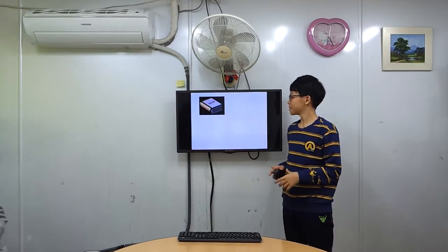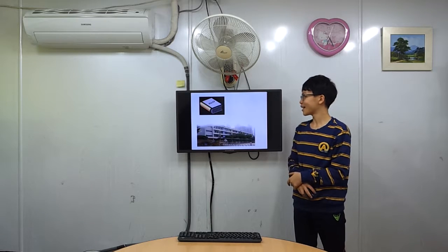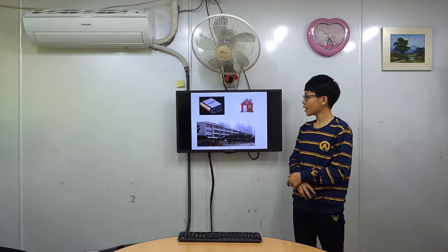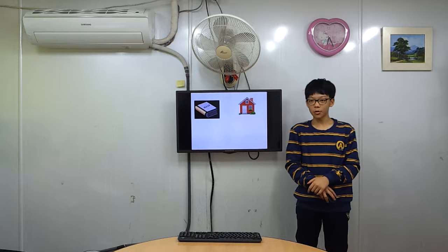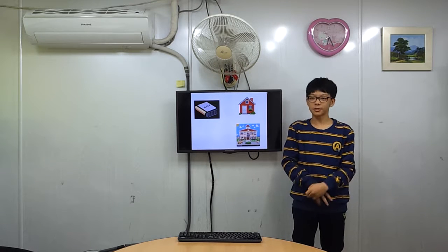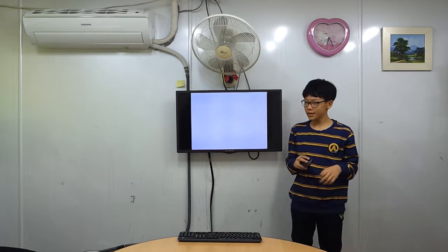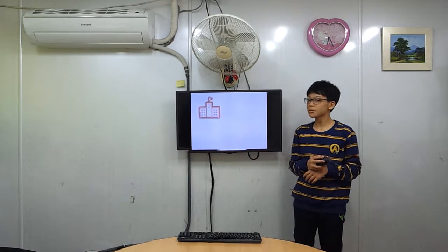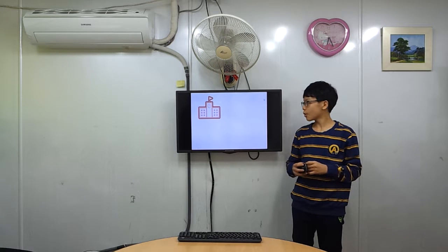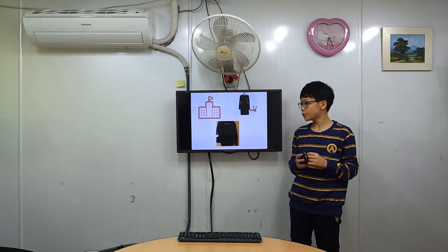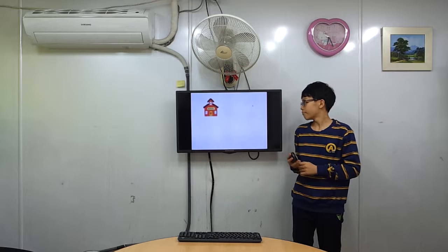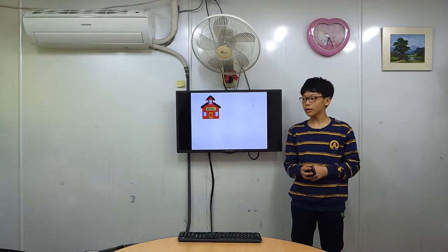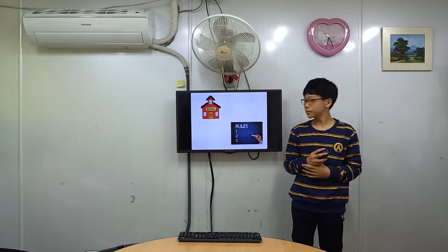Rules. Rules tell us how to behave whether we are at school or at home. Not every home or school has the same rules. For example, some schools have a rule that all the boys and girls must wear uniforms. Not all schools make that rule.